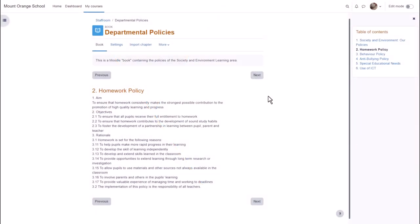A book in Moodle is a series of connected pages. You can think of it as a mini website or as a manual, for instance this book on a school Moodle which is a departmental policy document.